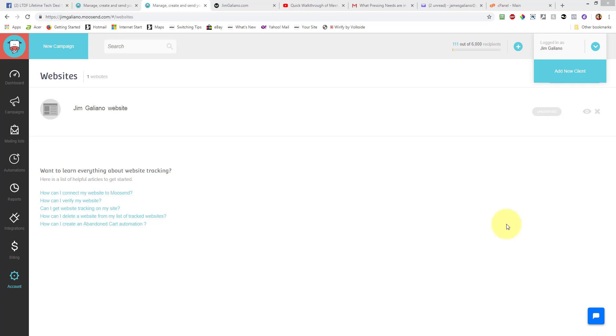This is just a quick video on how you would add your DKIM, that's D-K-I-M, and SPF settings that you'll get from Moosend to your domain.